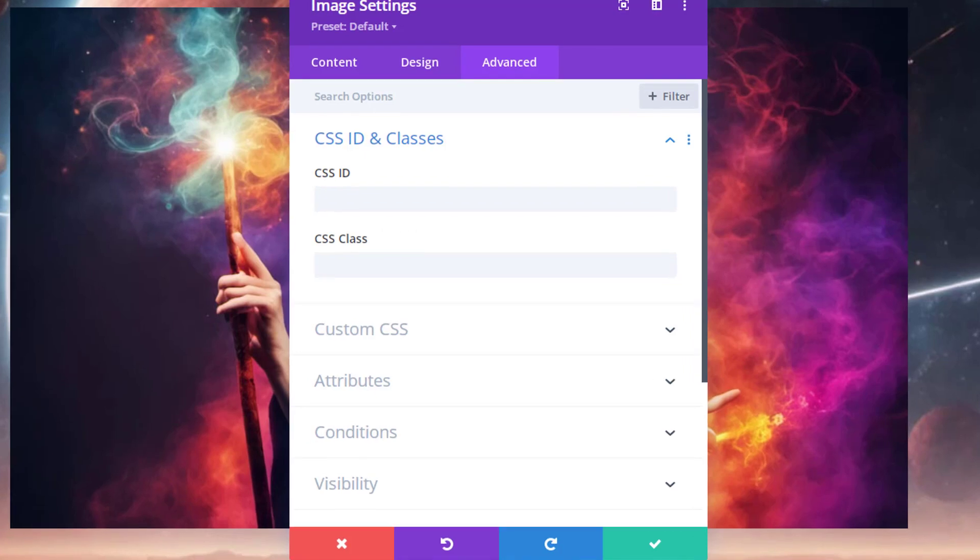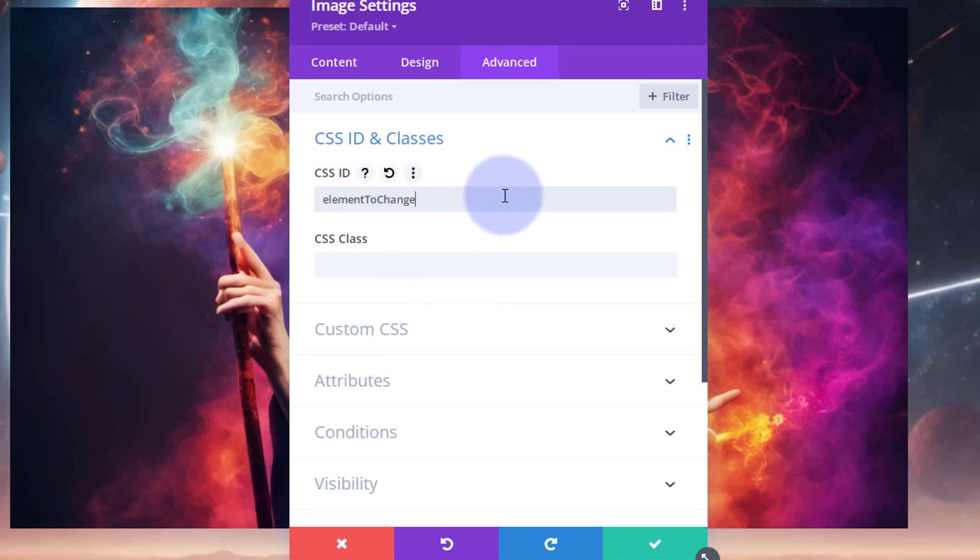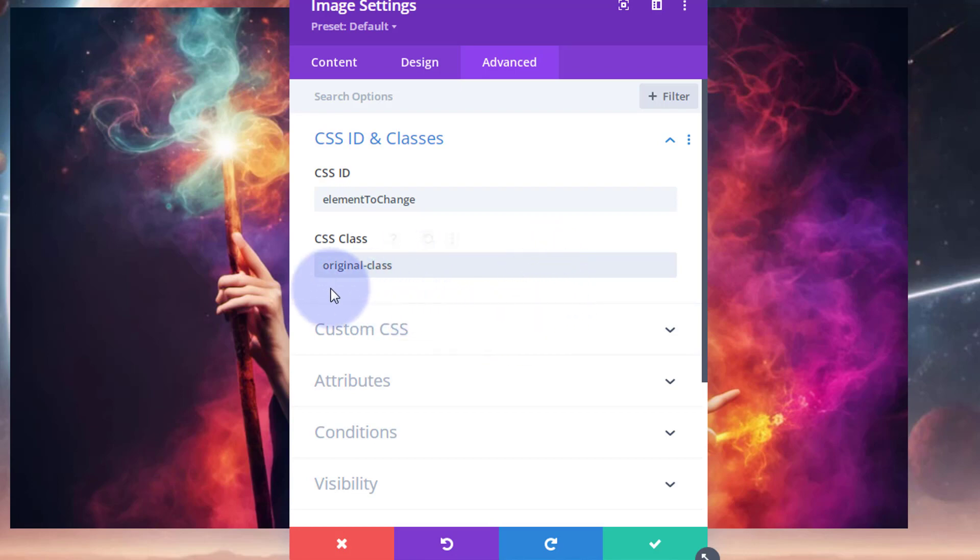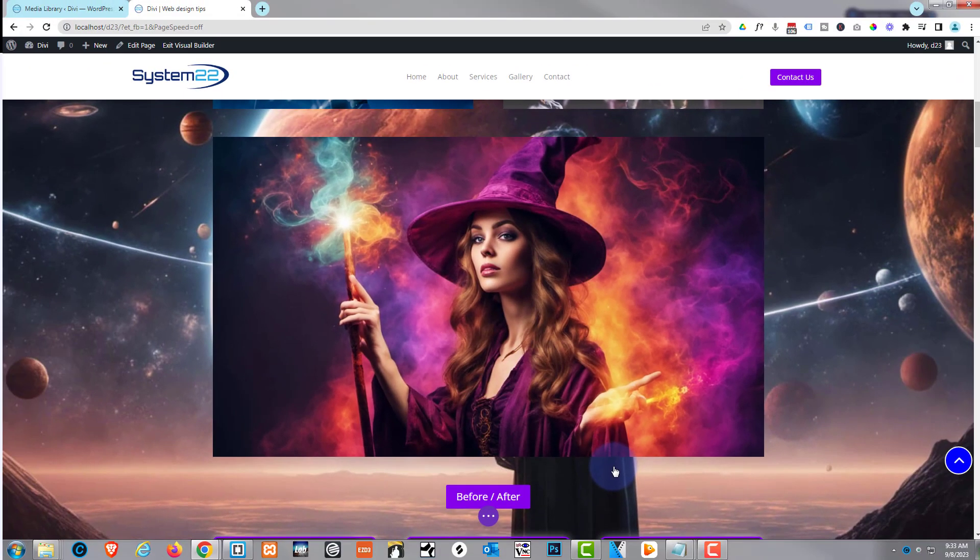Okay, for the image we've got to give it an ID to tell it that we want it to change. So I'm just going to call mine 'element to change' and put that in the CSS ID. Again, this will all be down below for you to copy. But we also need to give it a class name because we're going to change the CSS class name with the button click. So I'll give it a CSS class name of 'original class.' That way I've told the JavaScript if it's got the original class, we can switch it over to a changed class when we click the button.